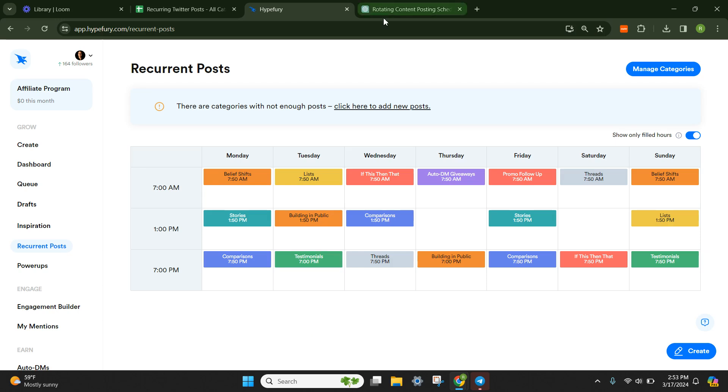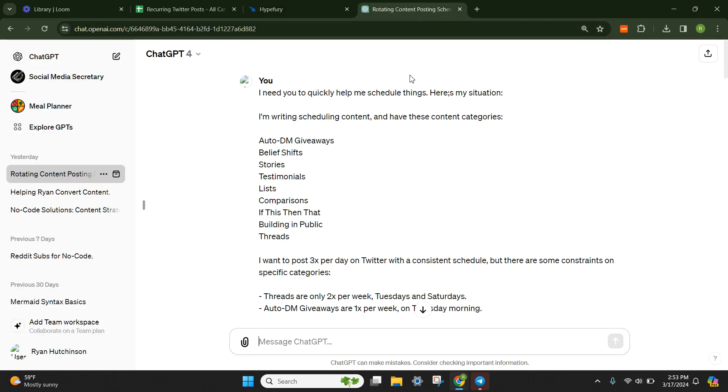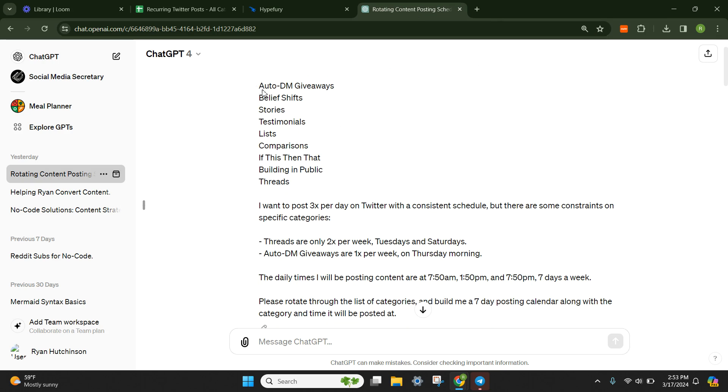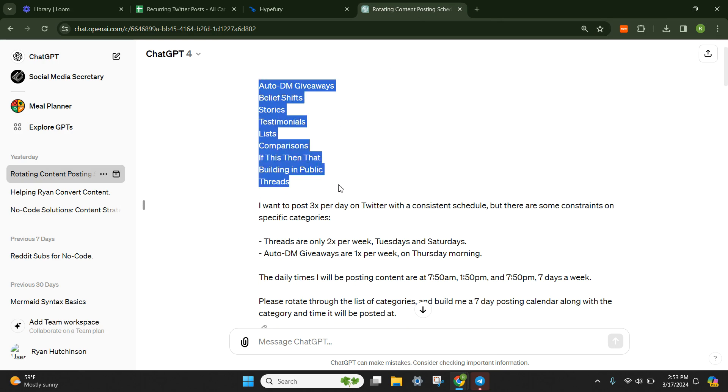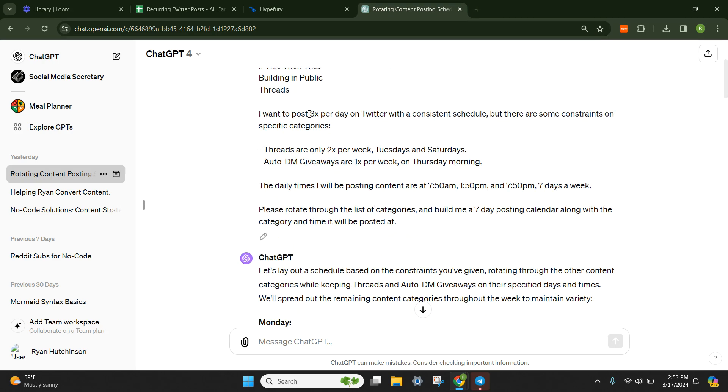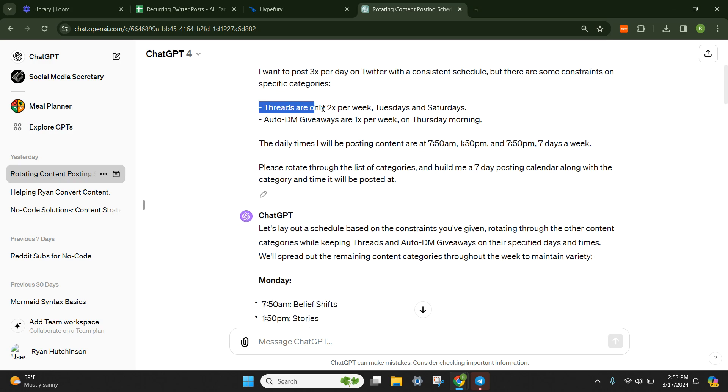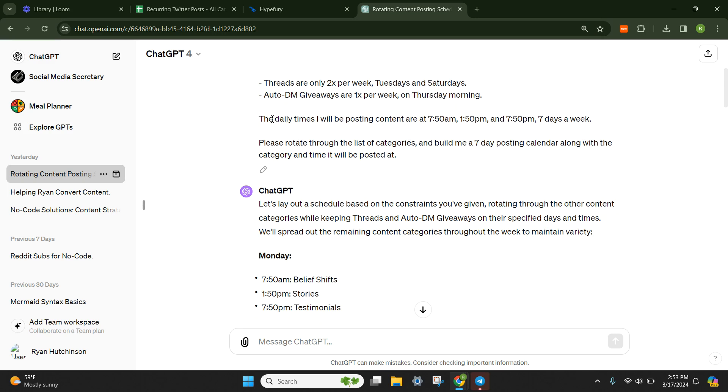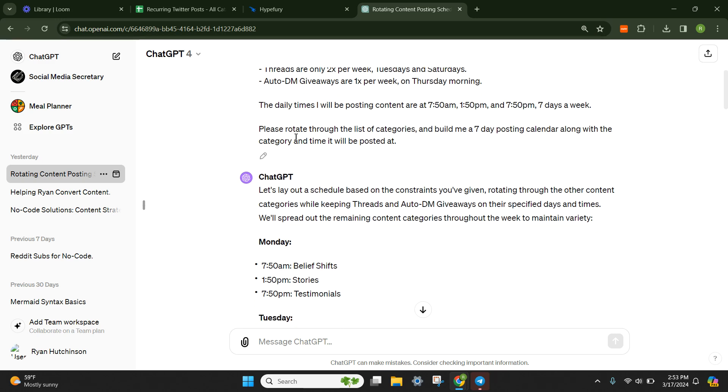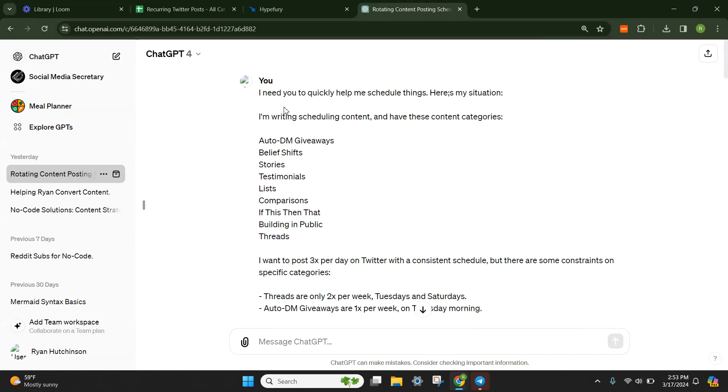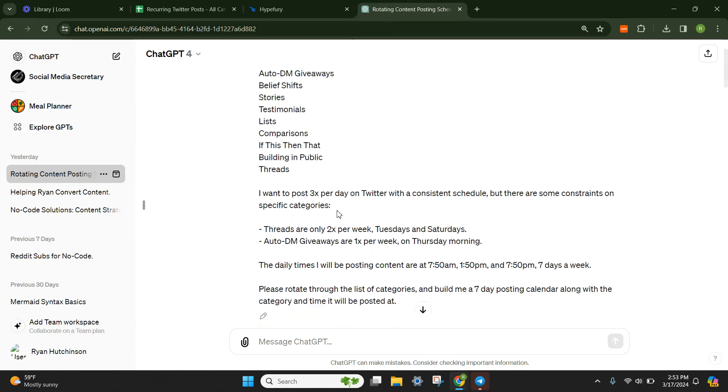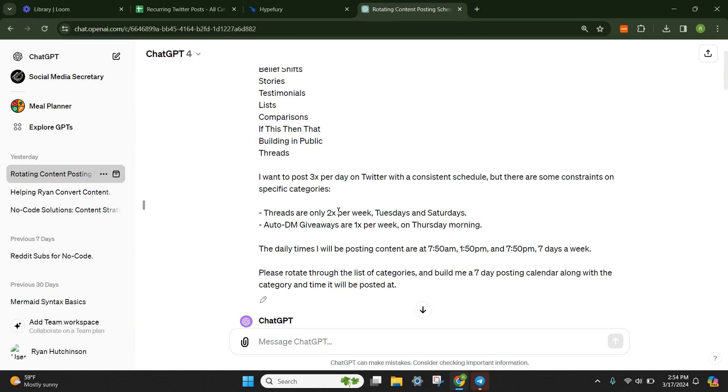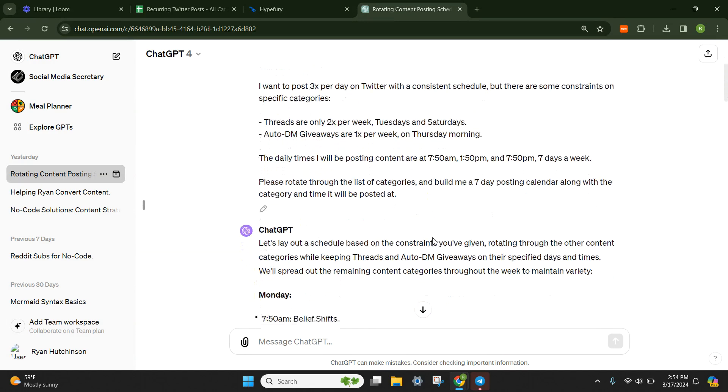Now, what I did to make this easy on myself is I went to ChatGPT. I said, I need you to quickly help me schedule things. Here's my situation. Here's the categories I have. I want to post three times a day on Twitter with a consistent schedule, but there's some constraints. I only want the threads to be two times a week on Tuesdays and Saturdays. I only want the DM giveaway to be one time a week on Thursday morning. And then here's the daily times I'm going to post: 7:50 a.m., 1:50 p.m., 7:50 p.m., seven days a week. Please rotate through the list of categories and build me a seven-day posting calendar along with the category and the time I'll be posted at. I will physically copy this entire prompt for you and include it at the bottom of this module in this lesson.